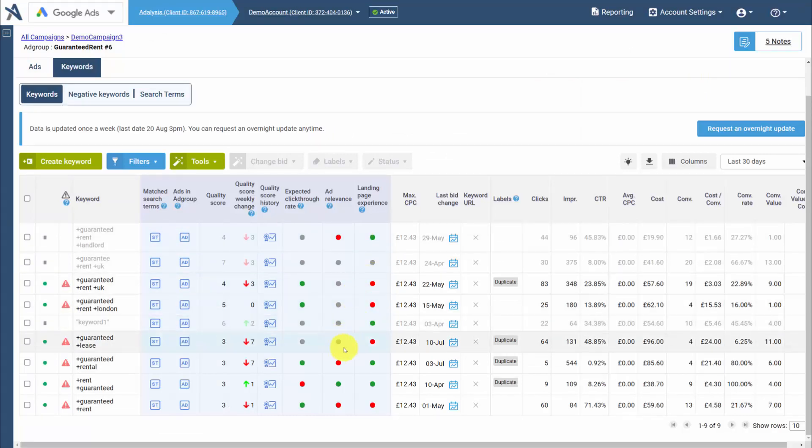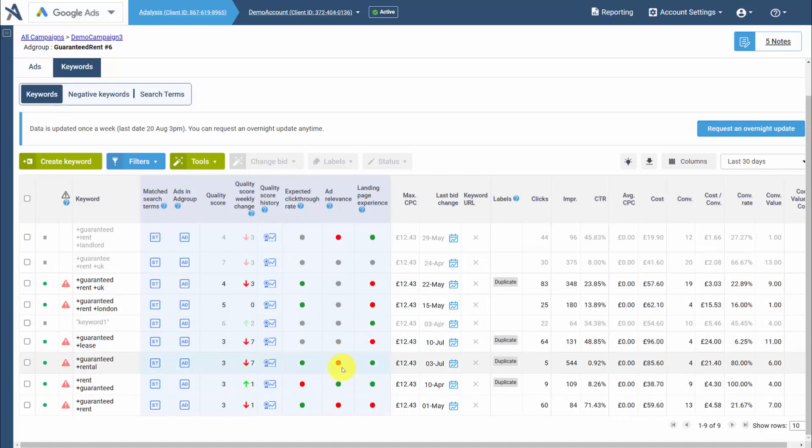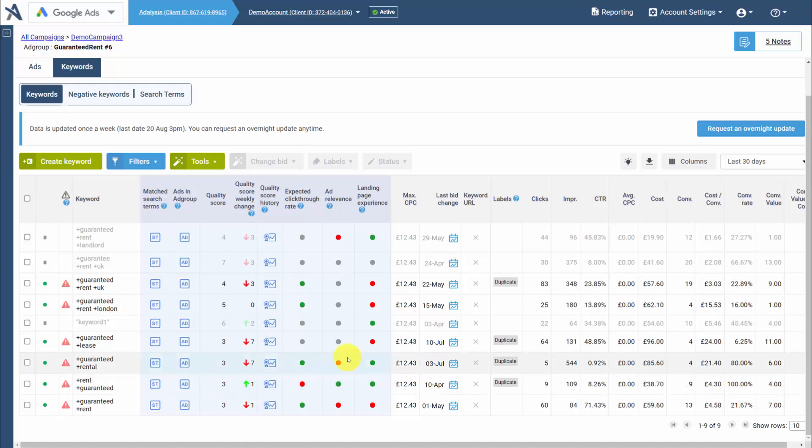In many cases, you'll also have alerts of things that need to be done. For instance, if you have a keyword with below average ad relevance, and another keyword is above average ad relevance with the minimum number of impressions, we'll alert you because Google believes this is not a good keyword for the ad, but this one is.